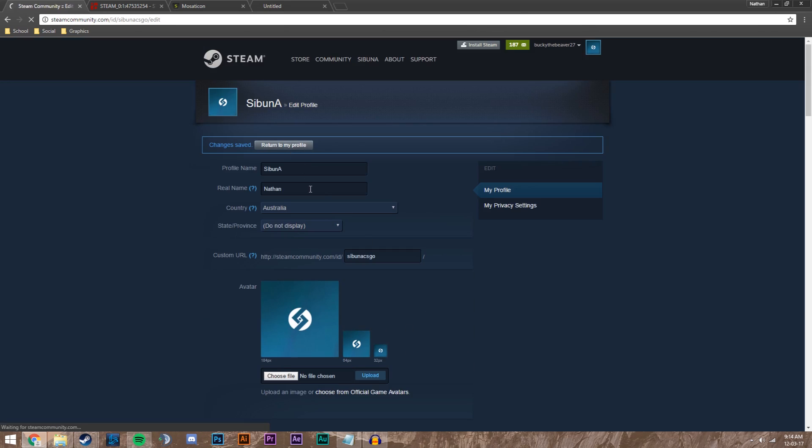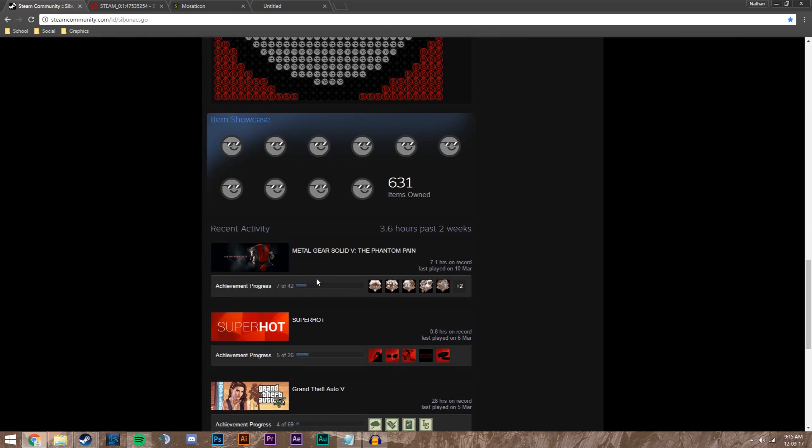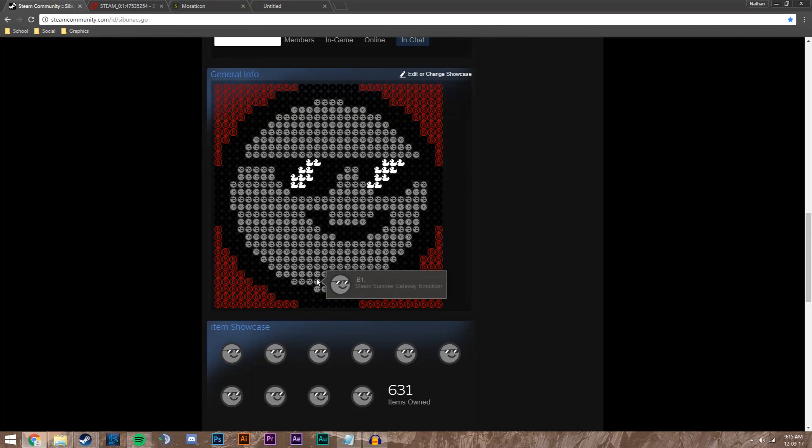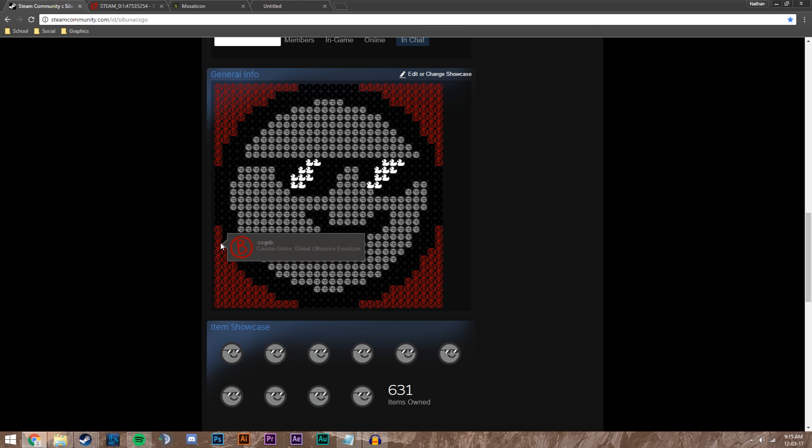Return to our profile. Scroll down and you see we have an amazing B1 emoticon mosaic. I hope you enjoyed this video. If you liked it, like it, and if you want to see more like this, subscribe. I appreciate it. I'll see you all in the next video.